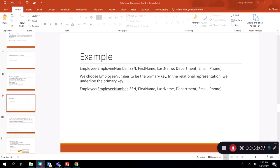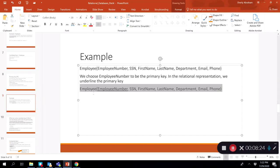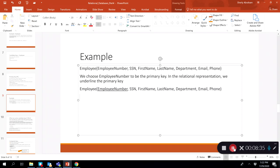So we want to pick a primary key that is short and numeric and appropriate within our organizational context. For the employee table, we pick employee number to be the primary key. In relational databases, when representing a primary key, we always underline it. So in this relation, we can see that employee number is the primary key because it is underlined.